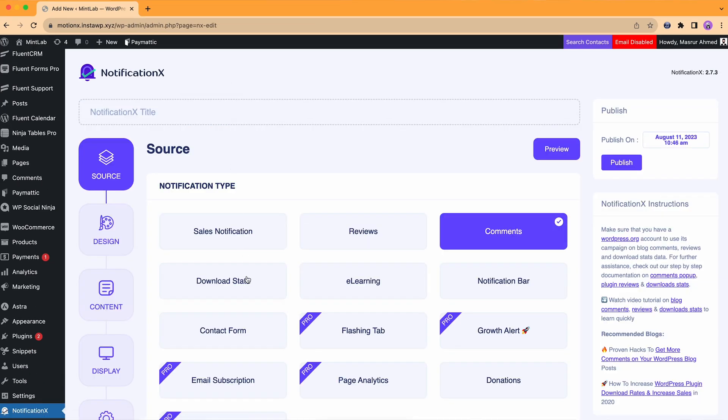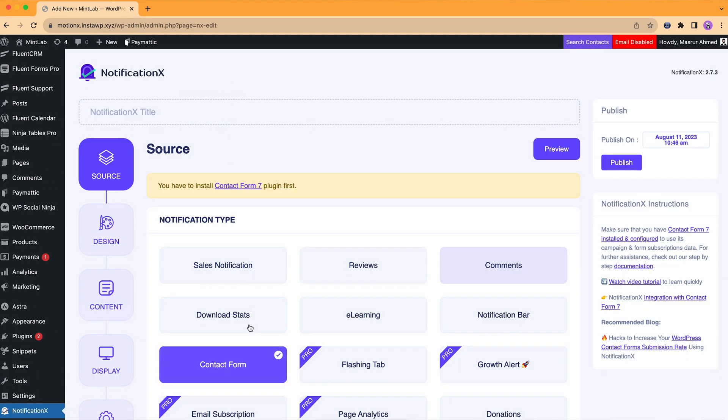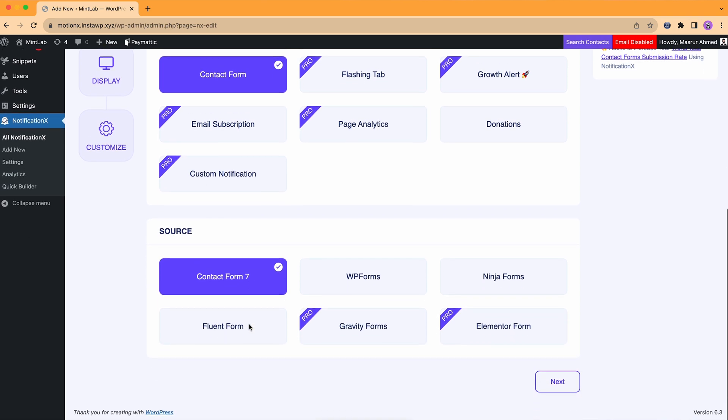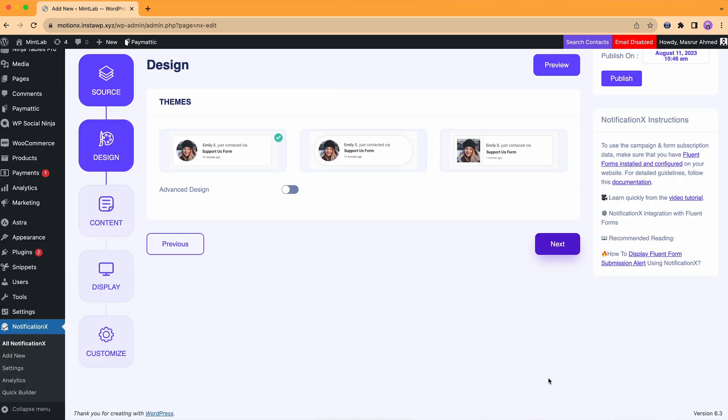From the source, we'll select the contact form, then Fluent Forms, and hit next to set up our notification.